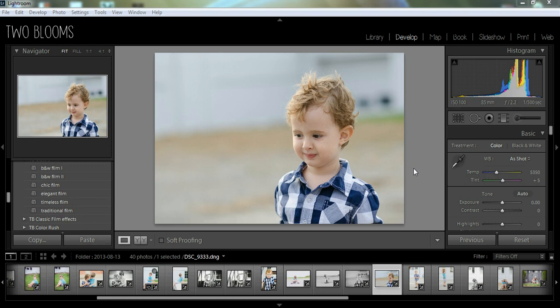Hey guys, this is Heather with 2Blooms Lightroom Presets. Today's video is all about graduated filters.